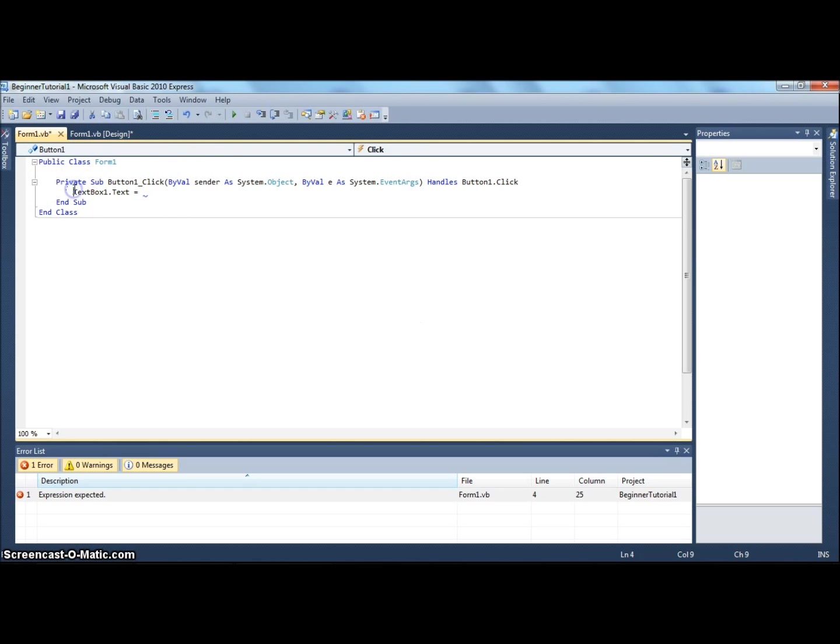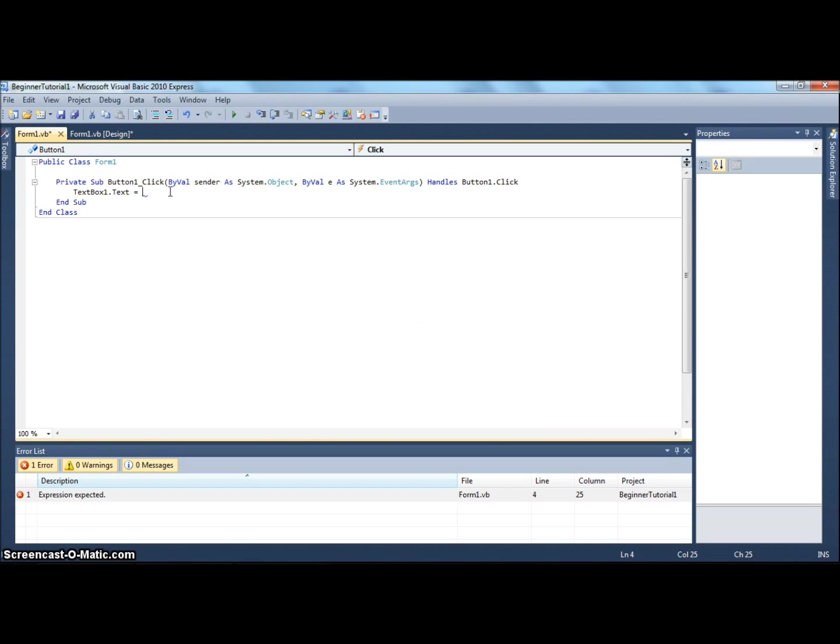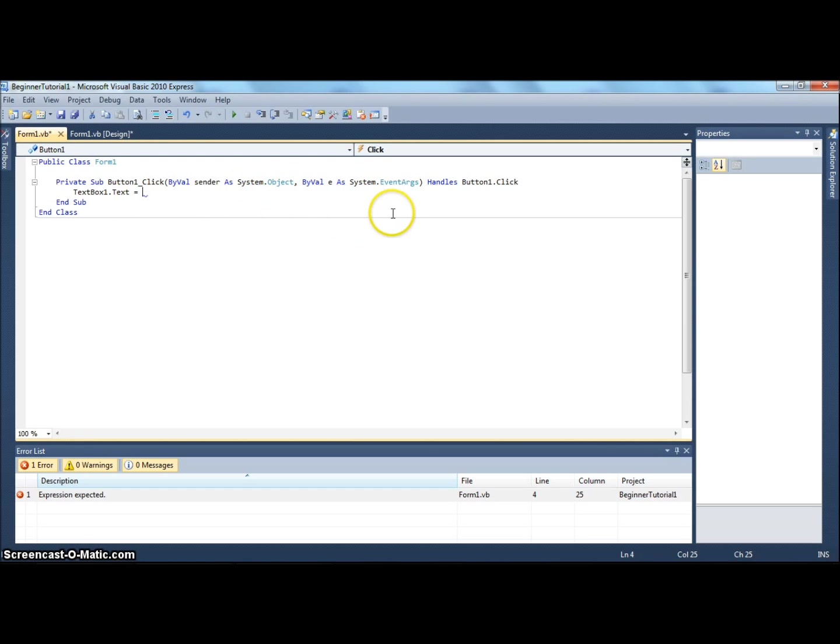I hate to relate this to math, but this is basically saying what equals what. It's going to change the text, so textbox1's text equals. Whatever comes after the equal sign will be what the text becomes.